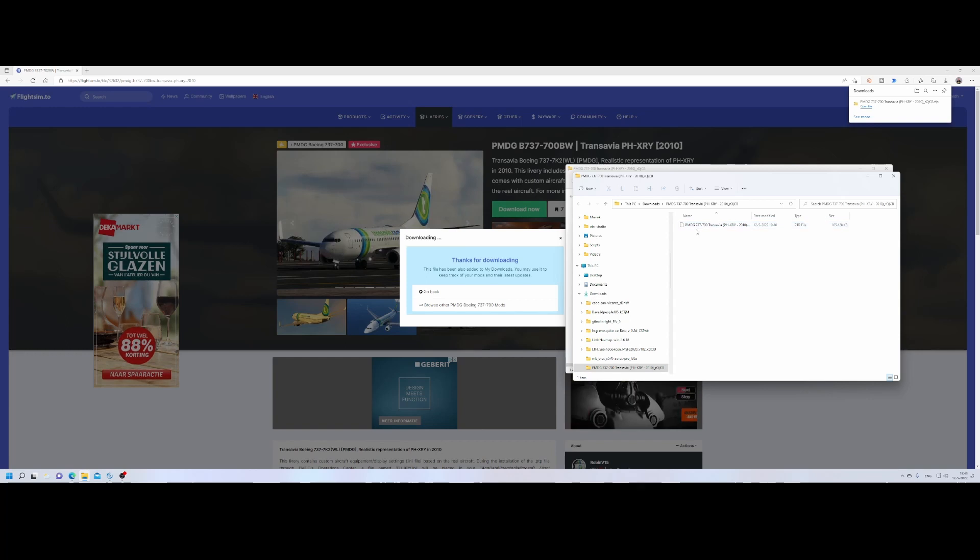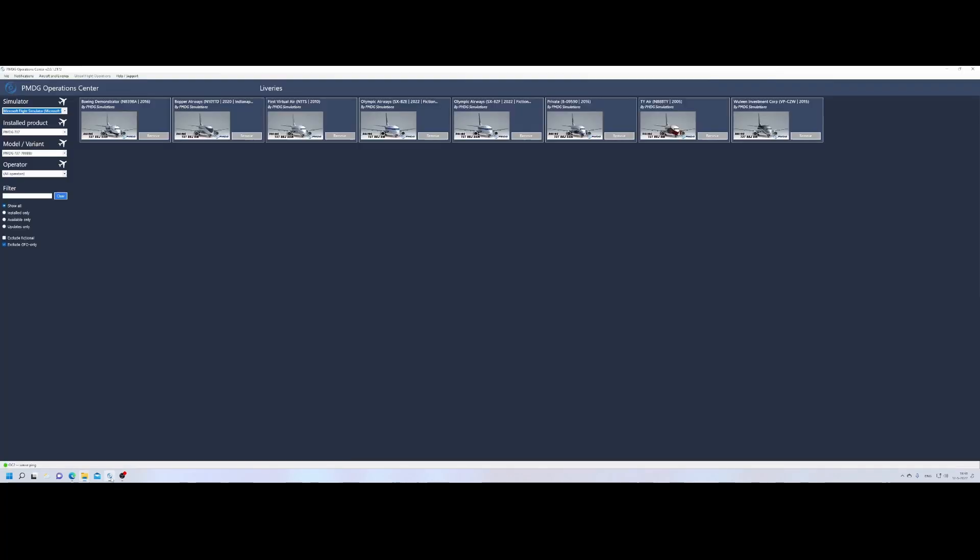So now we extracted it. We can go back to the PMDG operation center because that's the heart of how you can install, update, remove, et cetera, all the PMDG products, but also install additional liveries.